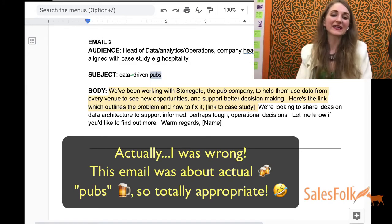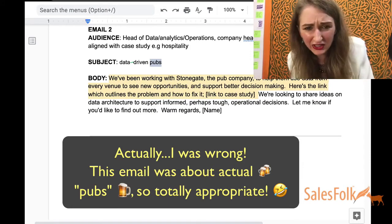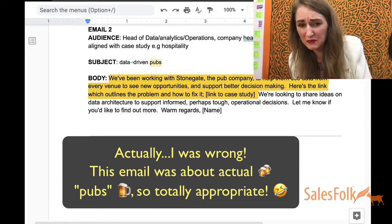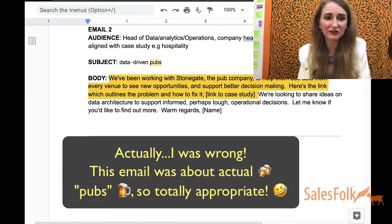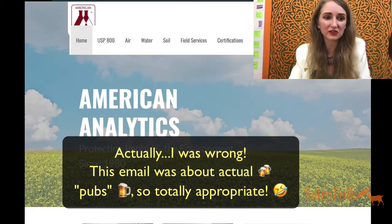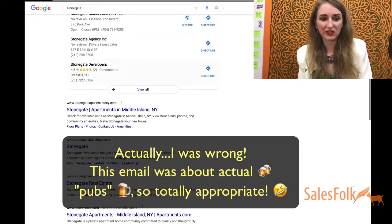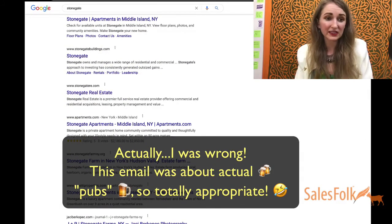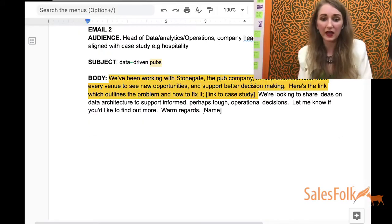Also, you don't necessarily know that your audience knows what 'pubs' is — they might think it's a bar. And does anyone know what Stonegate is? It sounds like a common name. Is it a farm? Is it real estate? The point is, the reference may not be clear to the recipient.